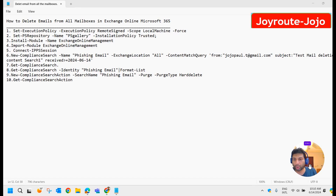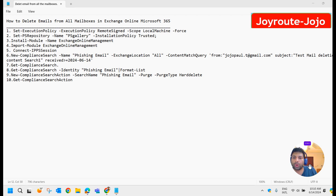Hello everyone, welcome. In this particular video, we are going to learn how to delete email from all mailboxes in Exchange Online Microsoft 365.